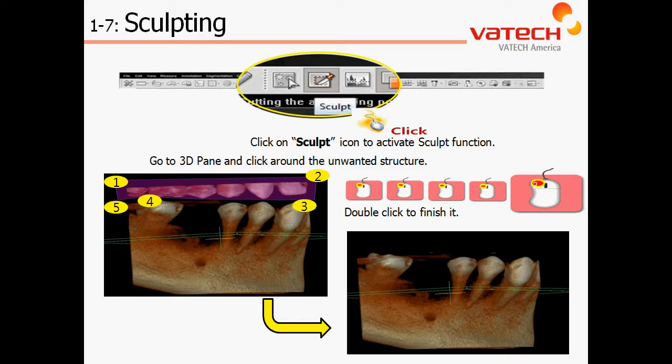At this point in time, pause the video and access the 3D software to replicate the steps of the sculpting tool itself.